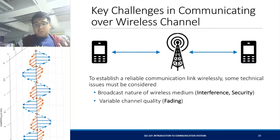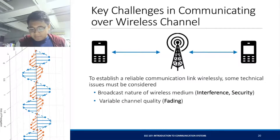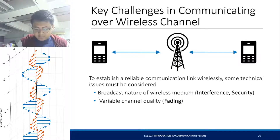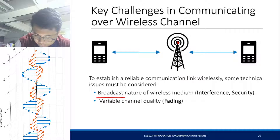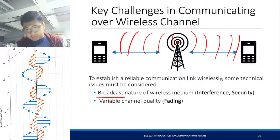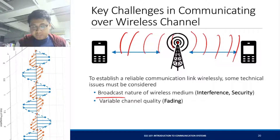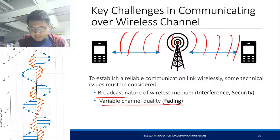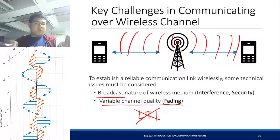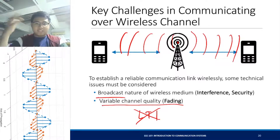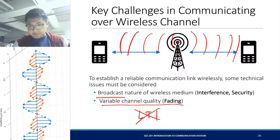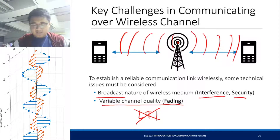The key challenges in communicating over wireless channels is to establish a reliable communication link. Your wireless channel inherently is a broadcast signal — if you try to transmit a signal, it will be received by a lot of users within the area. The channel quality is actually varying with respect to time, so it's not an LTI system anymore. The challenge is still there: when you try to transmit over a wireless channel, you experience fading, interference, and some issues with security.